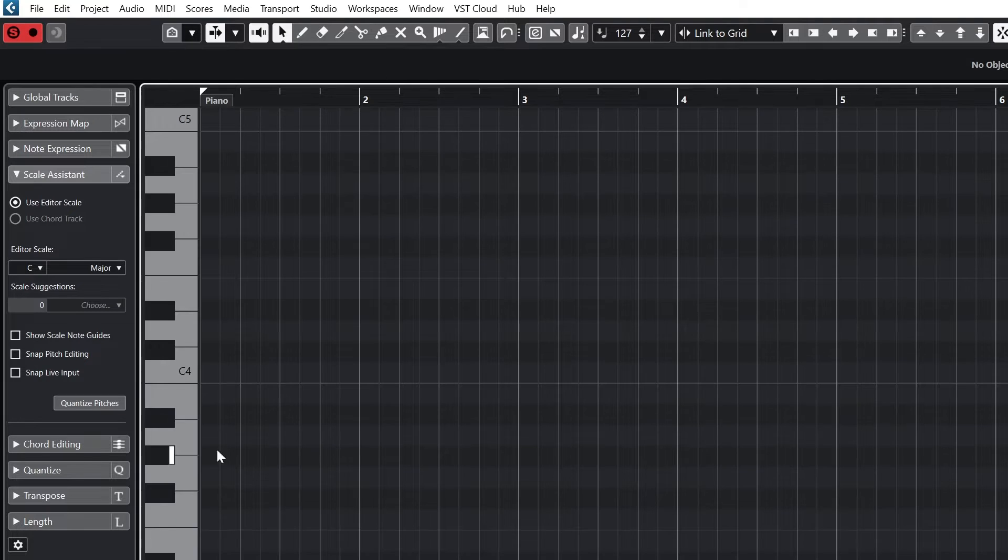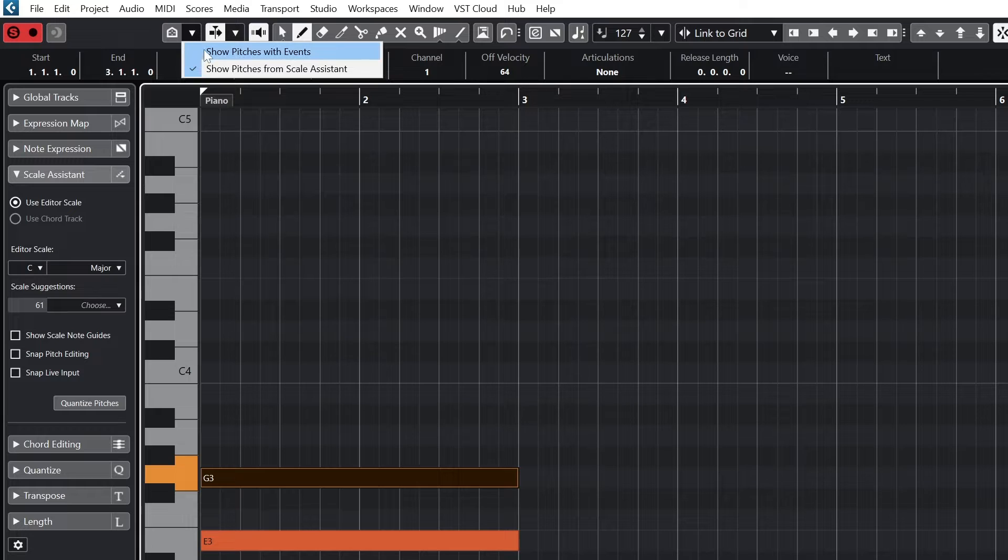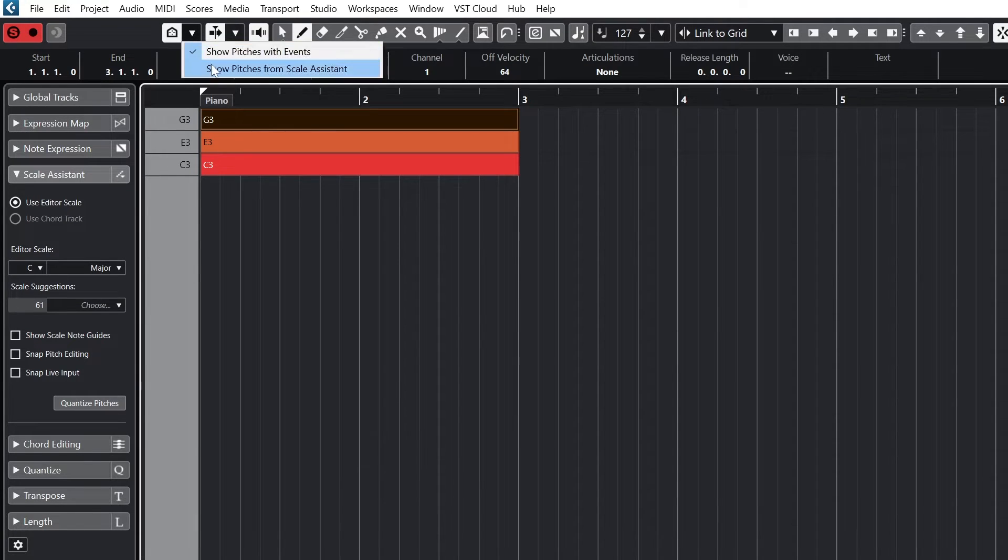The first one is for show pitches with events, meaning that if we have written out our MIDI piece, it will collapse the piano down and only show the notes that have been written without all the notes in between.